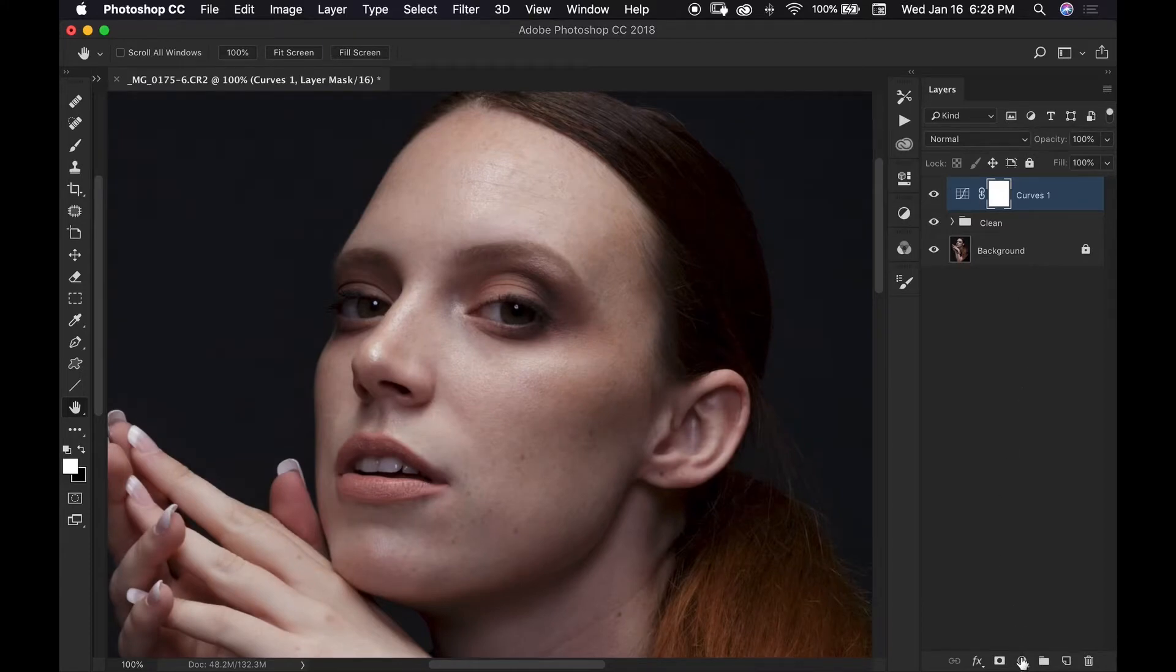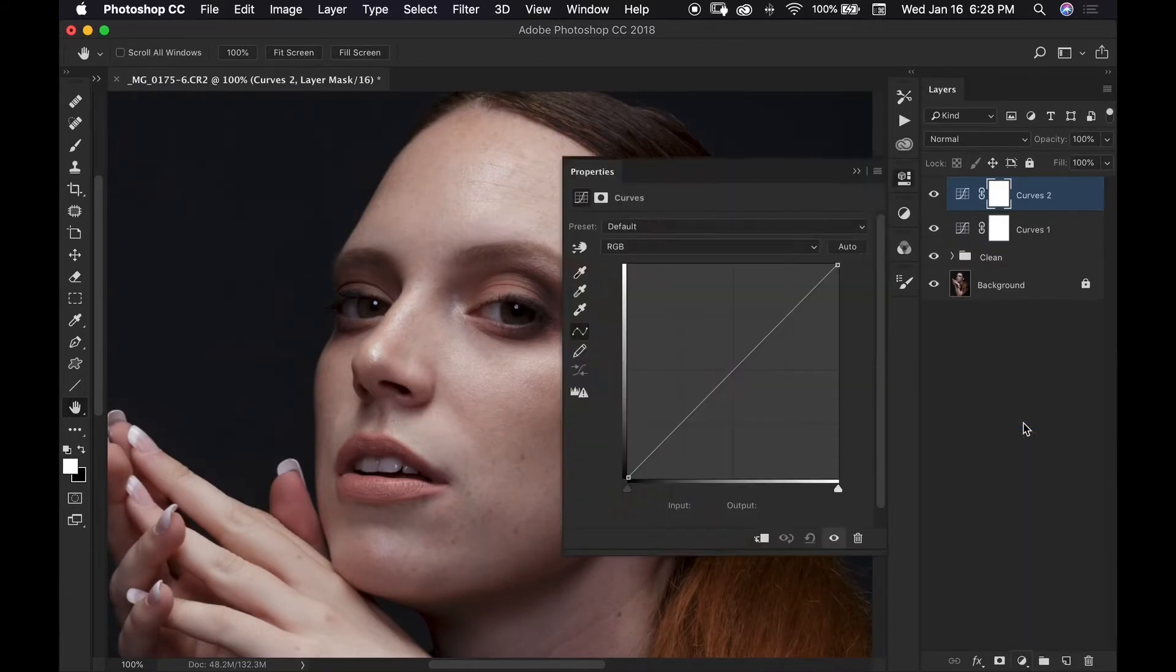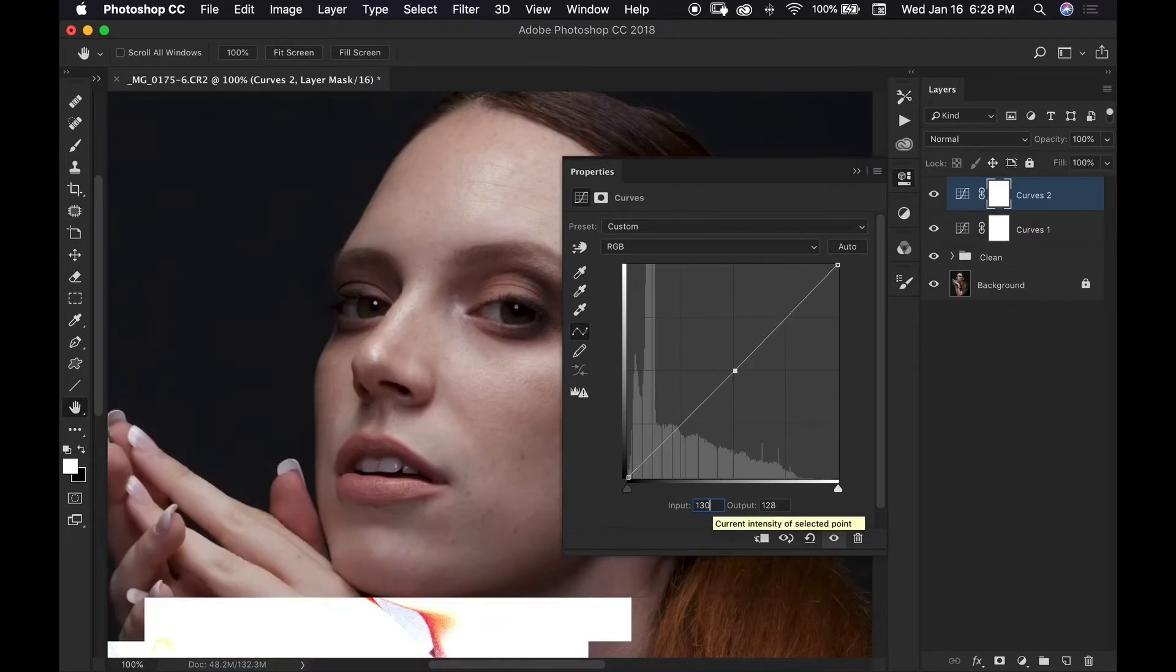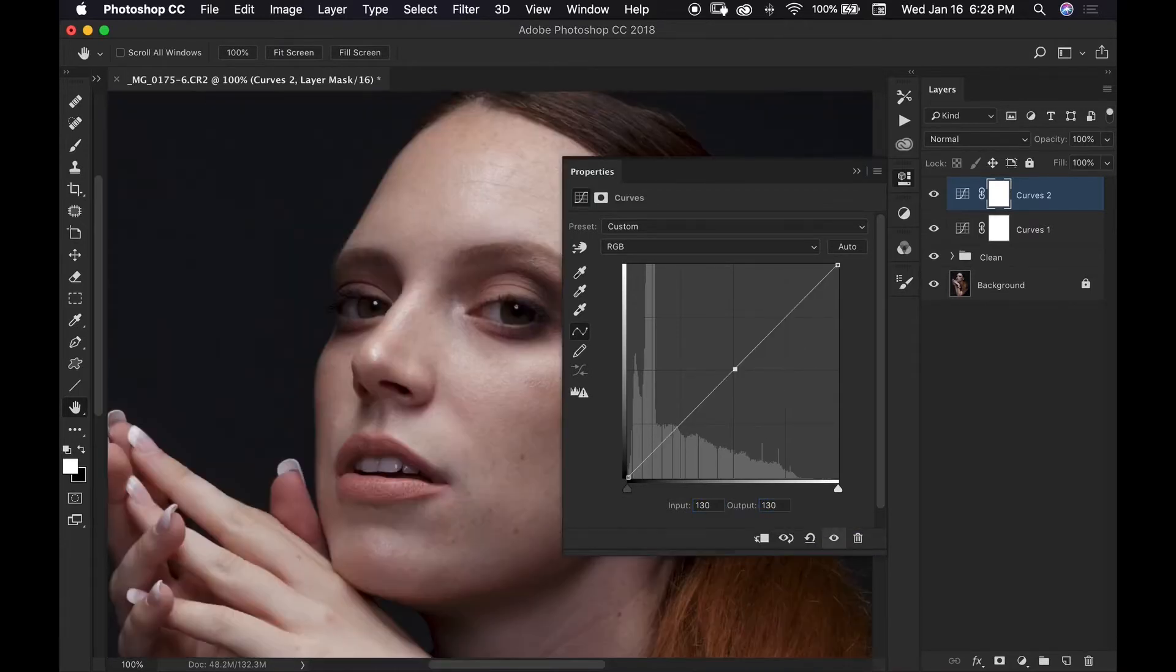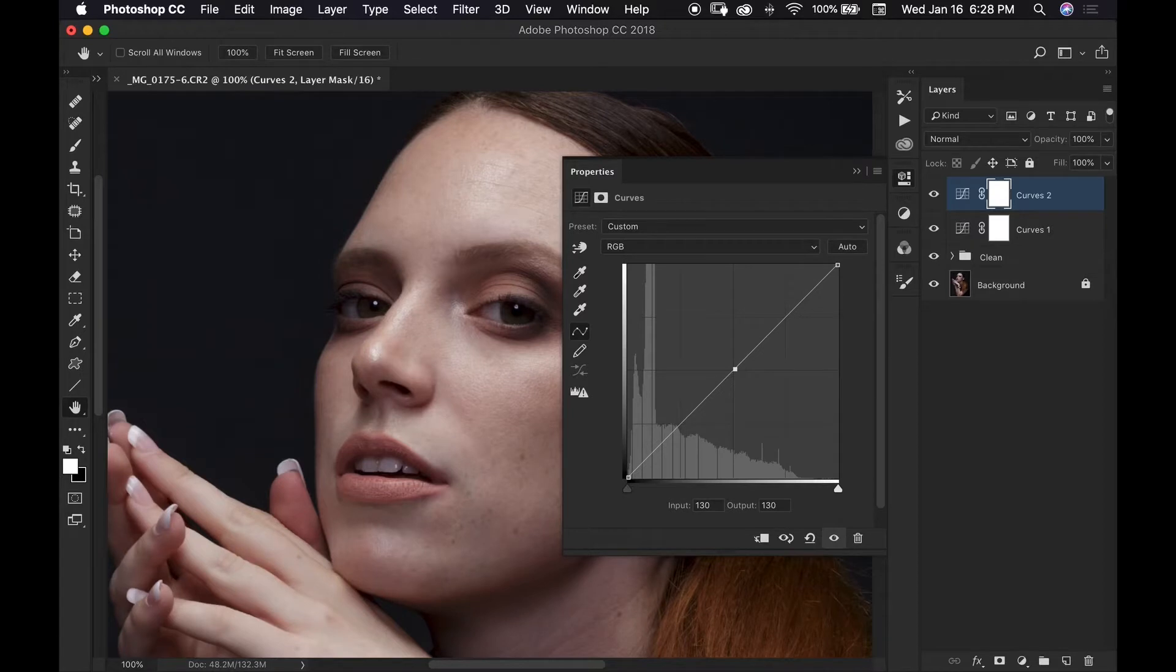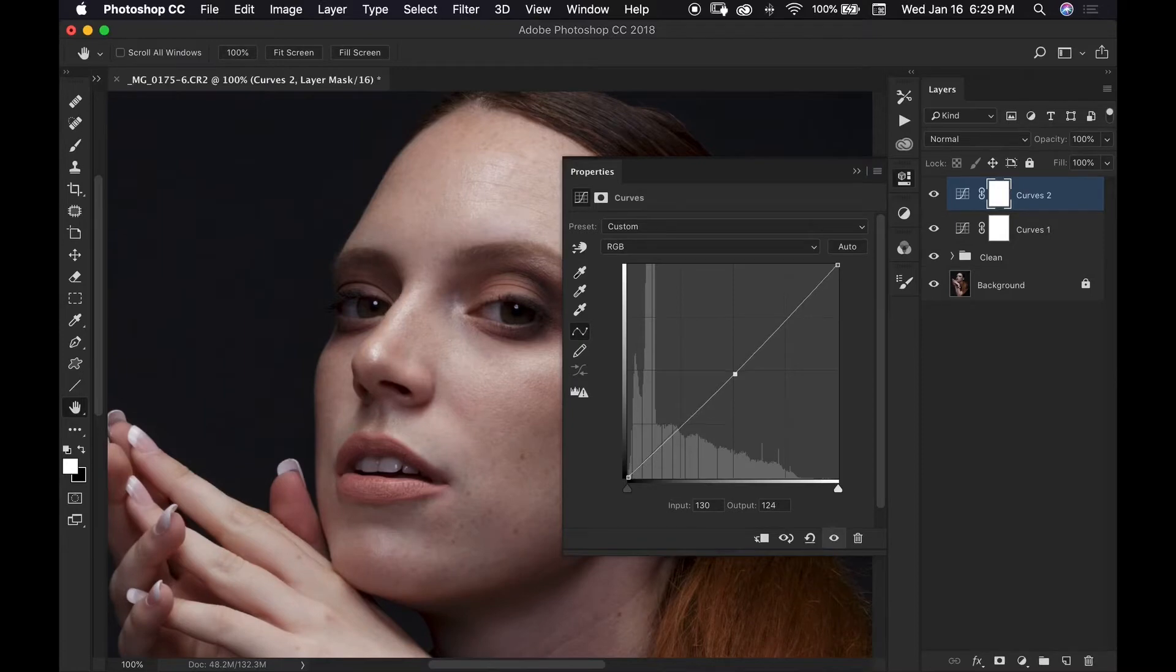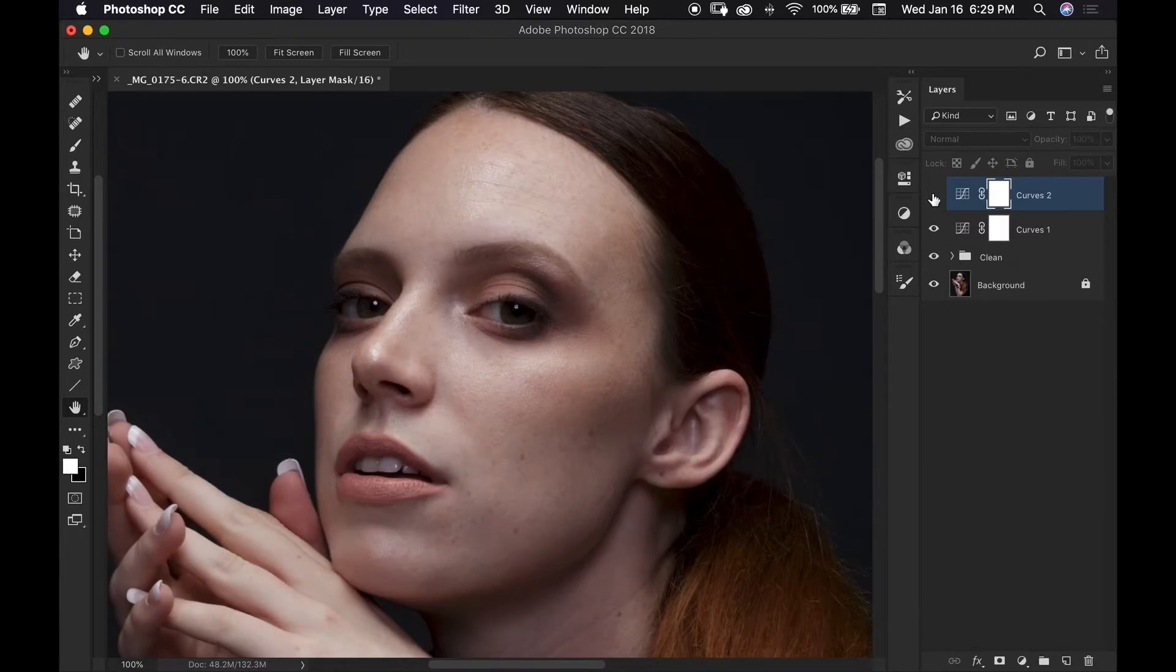The next thing I'm going to do is I'm going to create another curve adjustment layer and I'm pretty much going to do the same exact thing. I'll make a point in the middle, make sure my input and output values read 130, and instead of increasing our exposure by moving the point up on the curve we're going to decrease the exposure by moving it down on the curve. So I'm going to use the direction keys on my keyboard again until my output value reads 122 and I'll close this and turn this on and off.